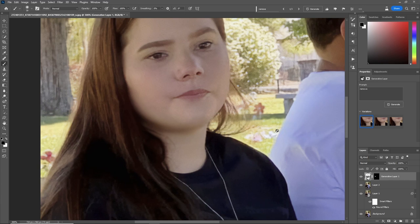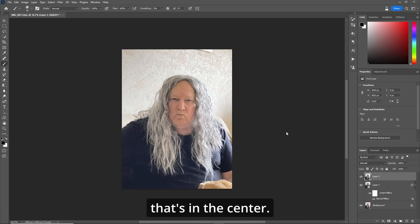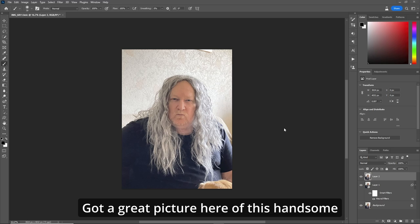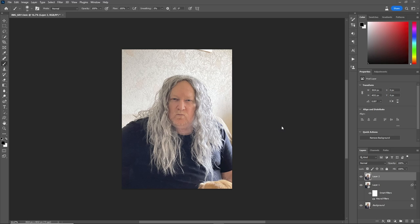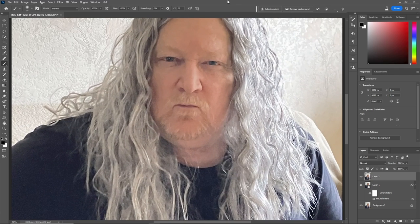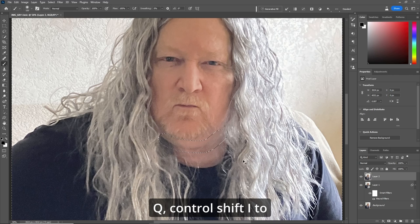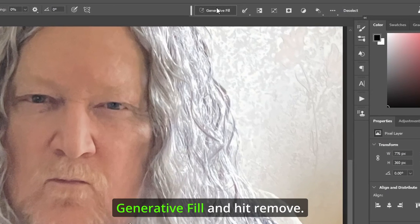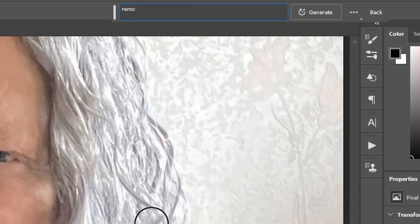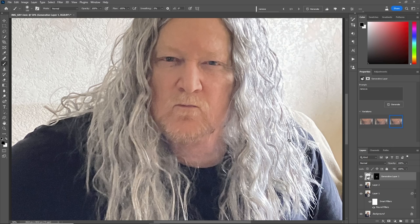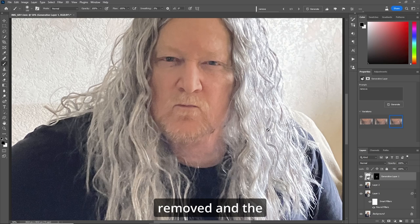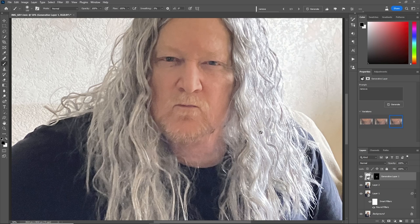I like the first one — looks good. All right, this time we're going to attack the double chin in the center. Got a great picture here of this handsome looking viking but he doesn't want the double chin. So let's zoom in, Q for the Quick Mask, make sure your brush is the appropriate size, and let's just draw it in here. Q, Ctrl+Shift+I to invert the selection, go up to Generative Fill and hit Remove. And just like that the double chin is removed and the handsome viking's looking great — cool stuff.